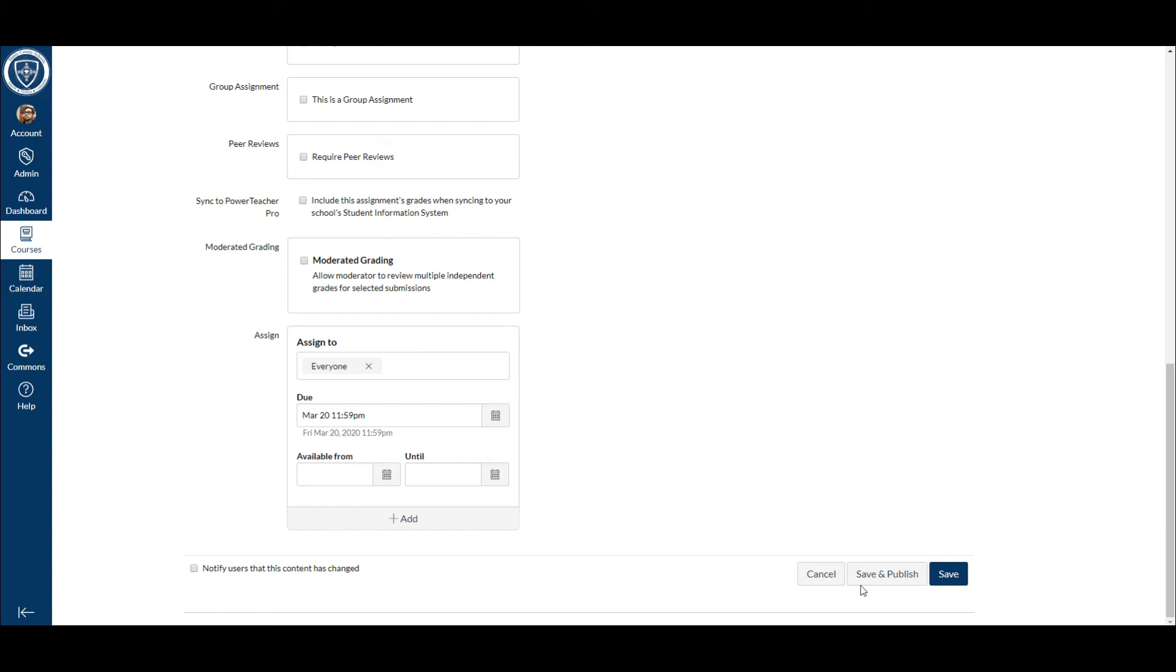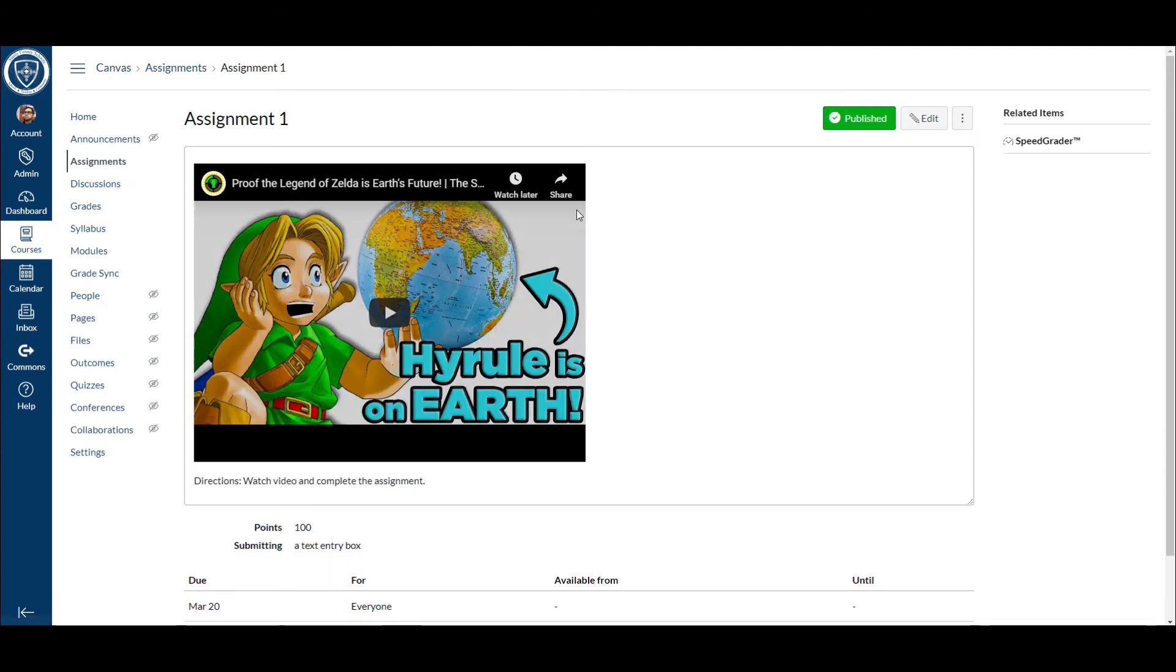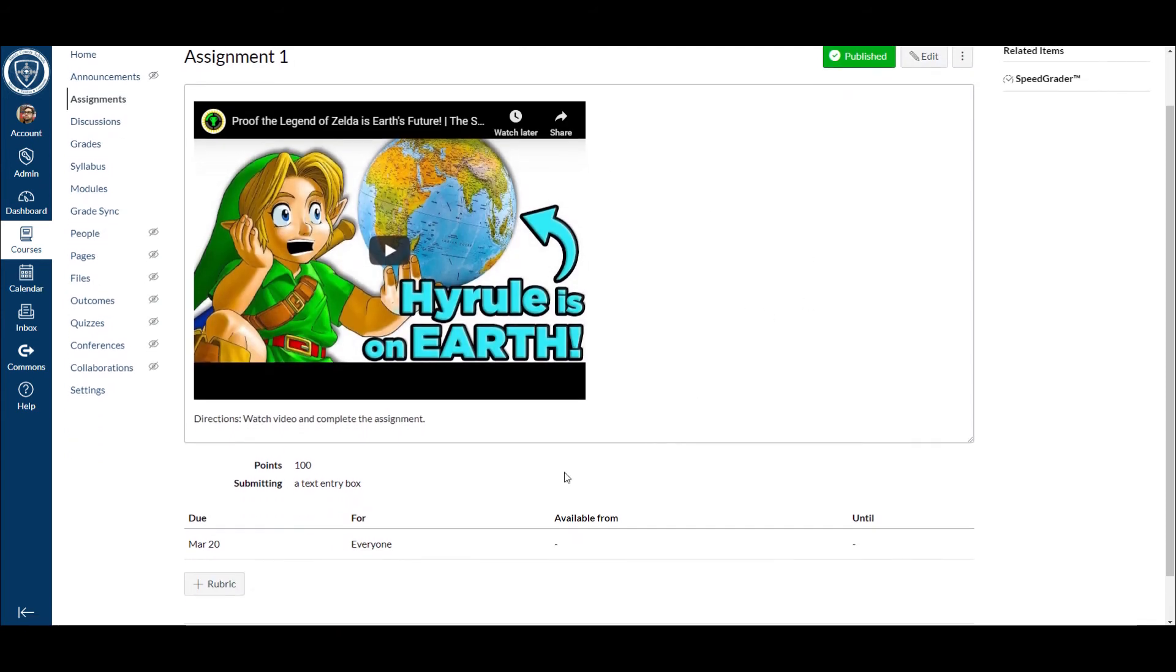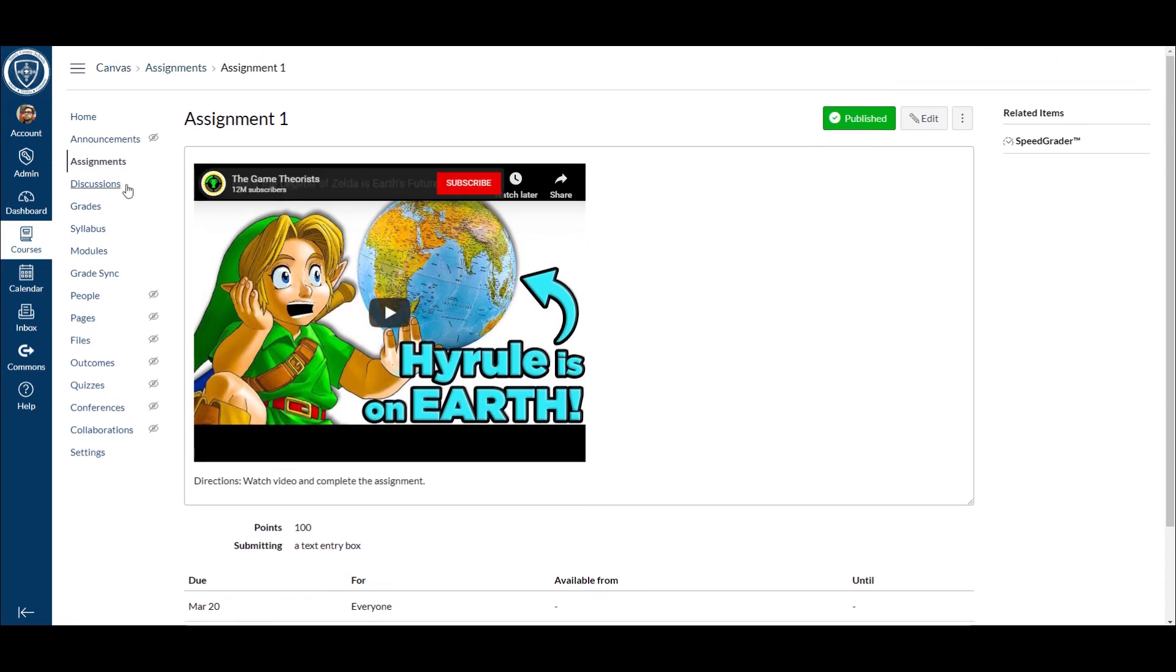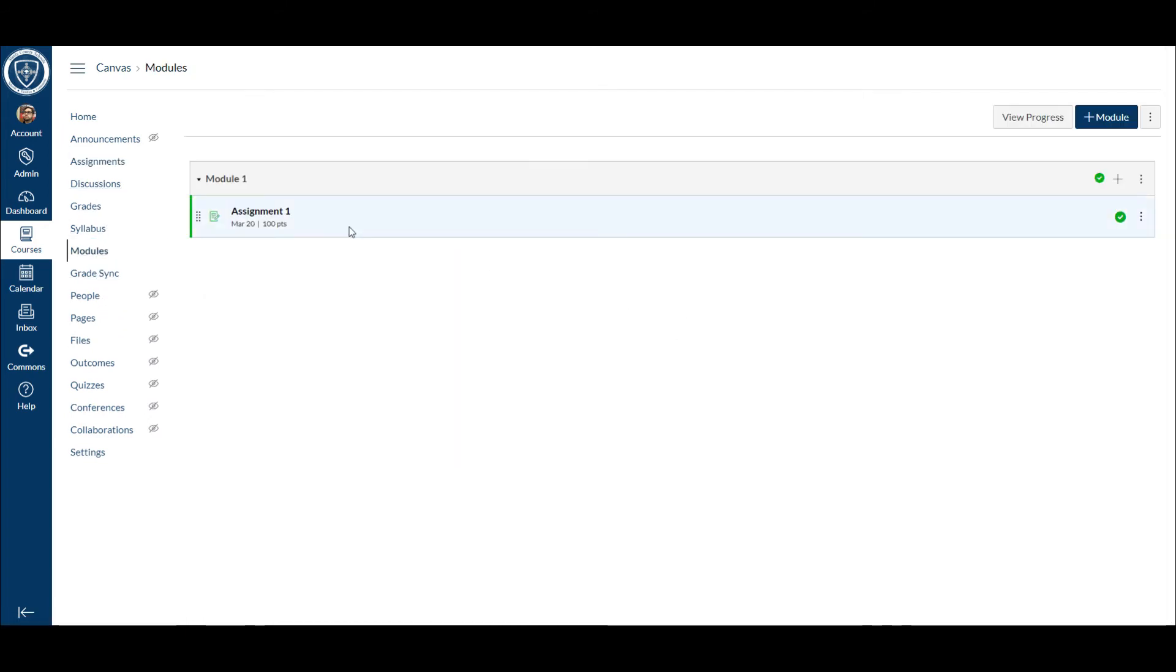Once you're done you just hit save and publish, and now that's my assignment. The students can watch the video and answer those questions or post up some things. Whenever I go back to modules, you will see that I have this there. It's published. As long as there's a green check, I'm good. The students can see it.